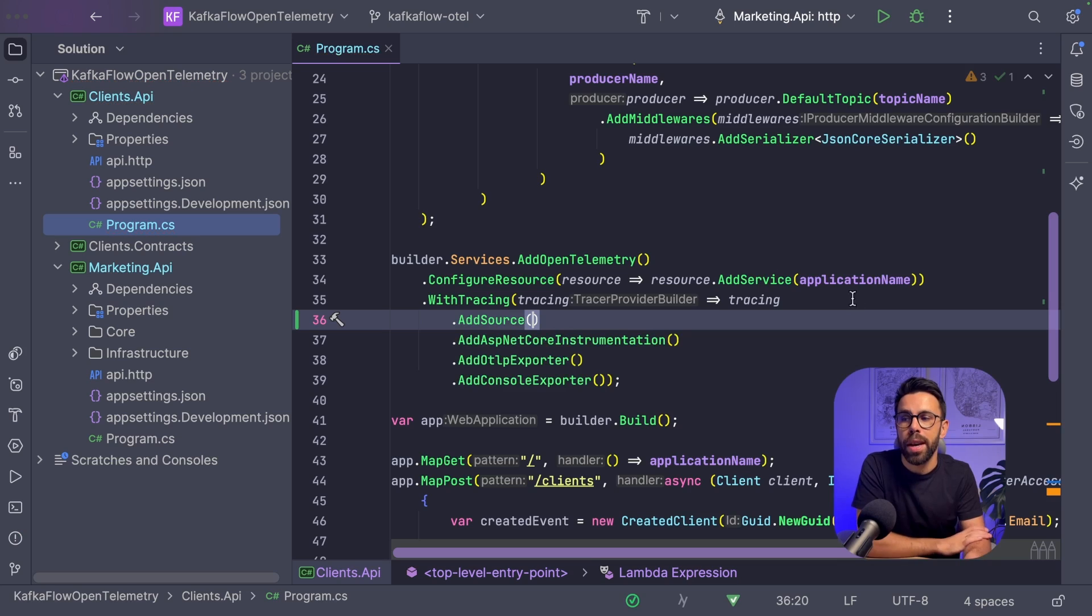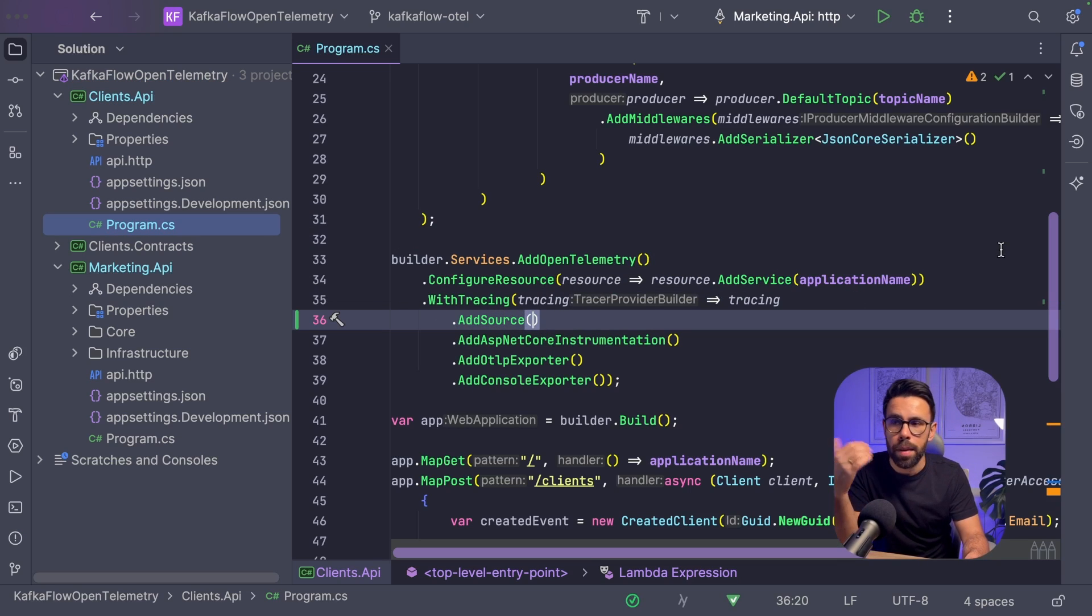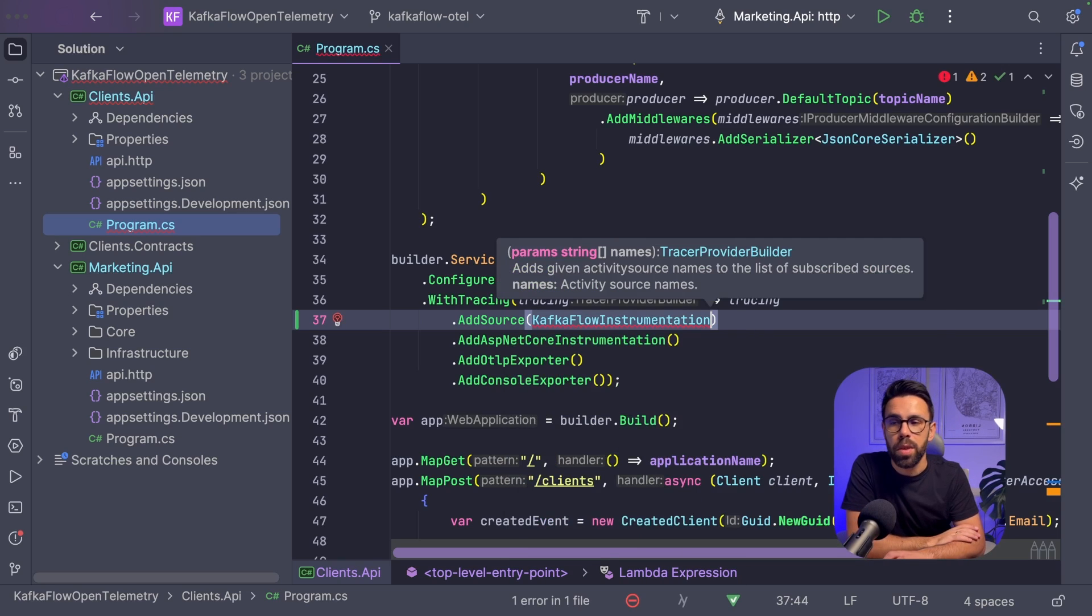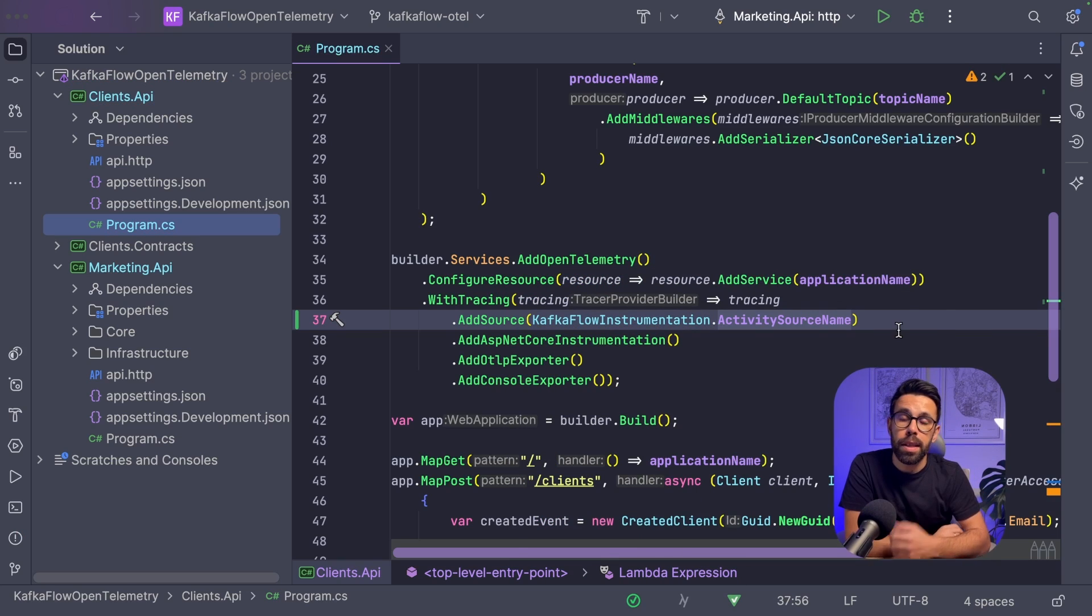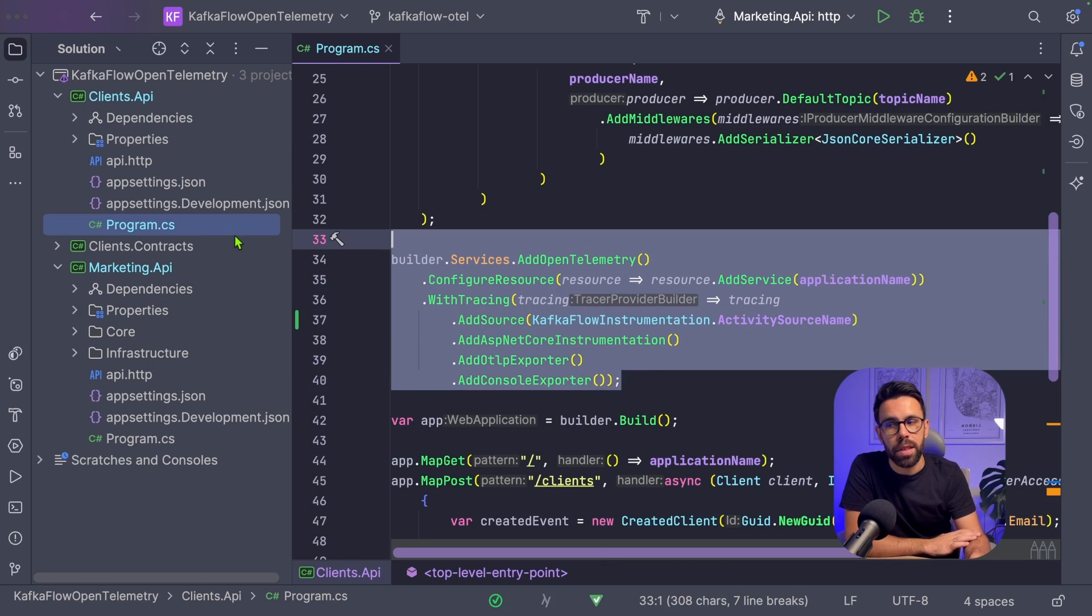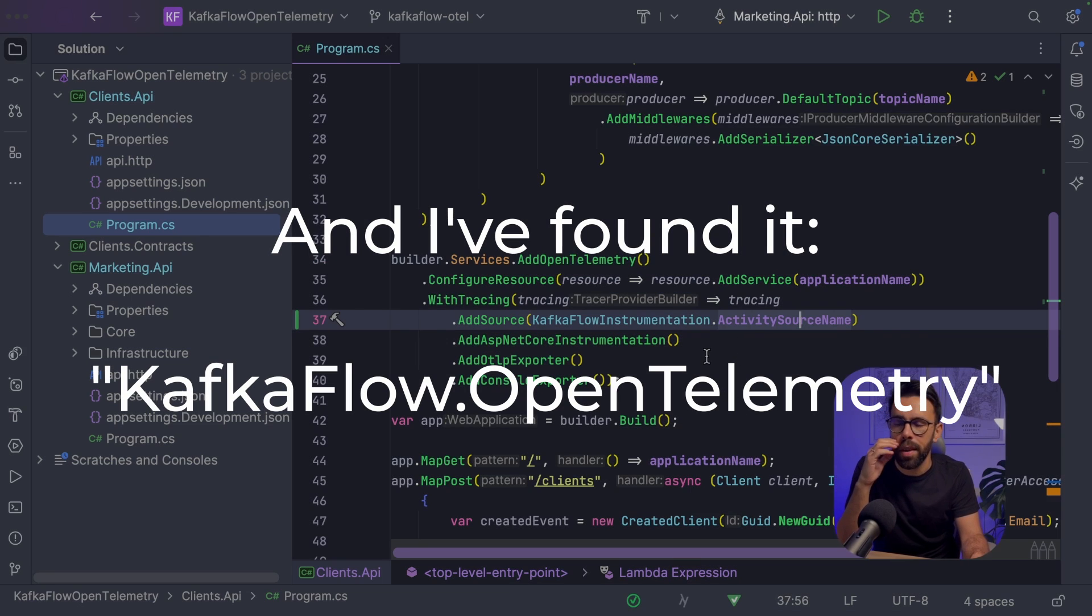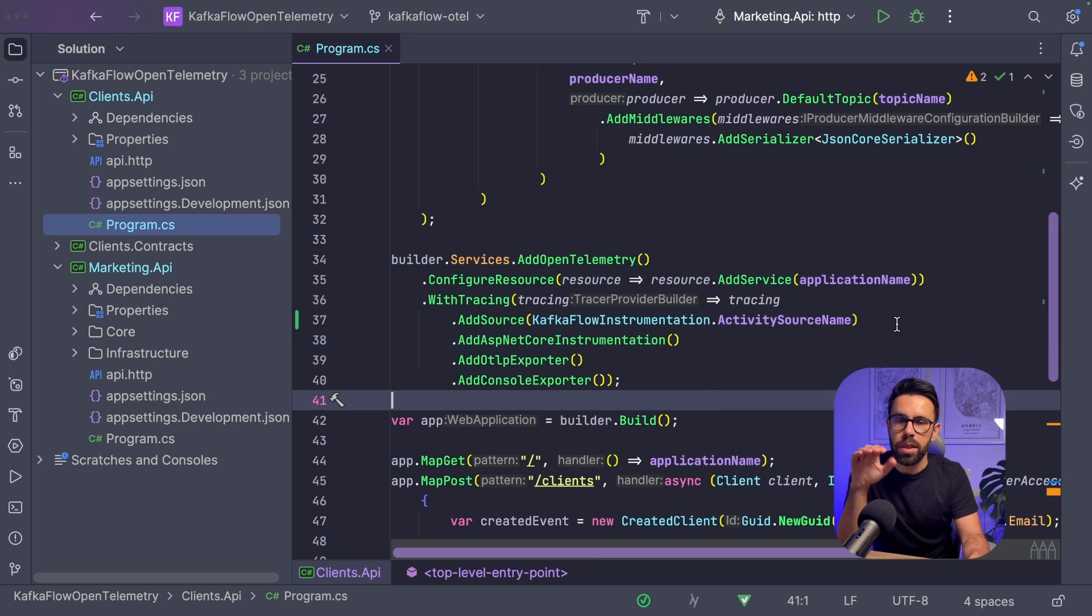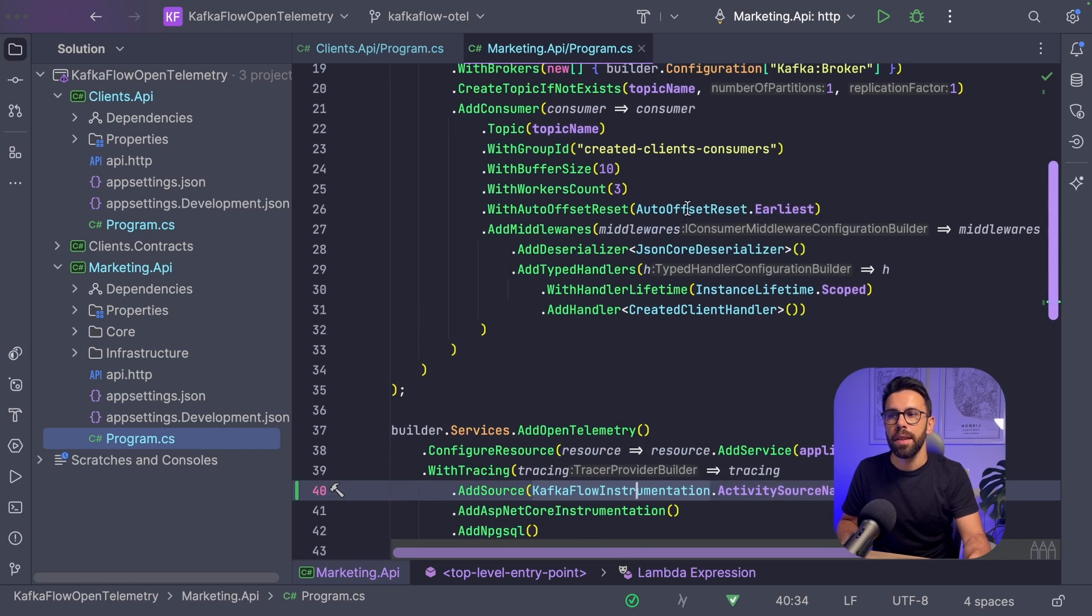We need to define that we want to collect a given source. When doing WithTracing, I will say please add the source KafkaFlowInstrumentation.ActivitySourceName. If you're using automatic instrumentation of .NET and don't have this definition in your code, the name of the activity source is in the documentation. Let's do the same thing in the Marketing API. We add the source and also add OpenTelemetry instrumentation.